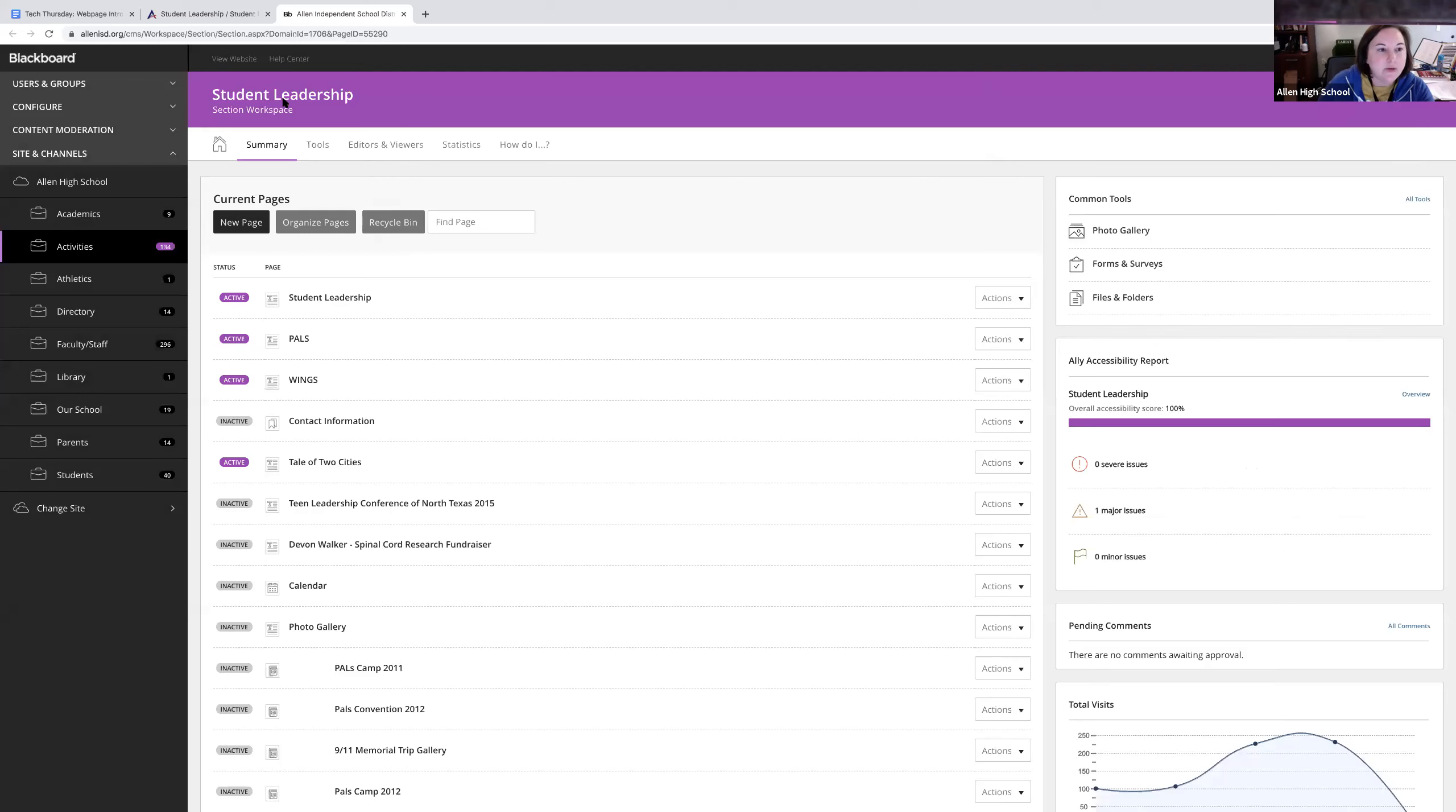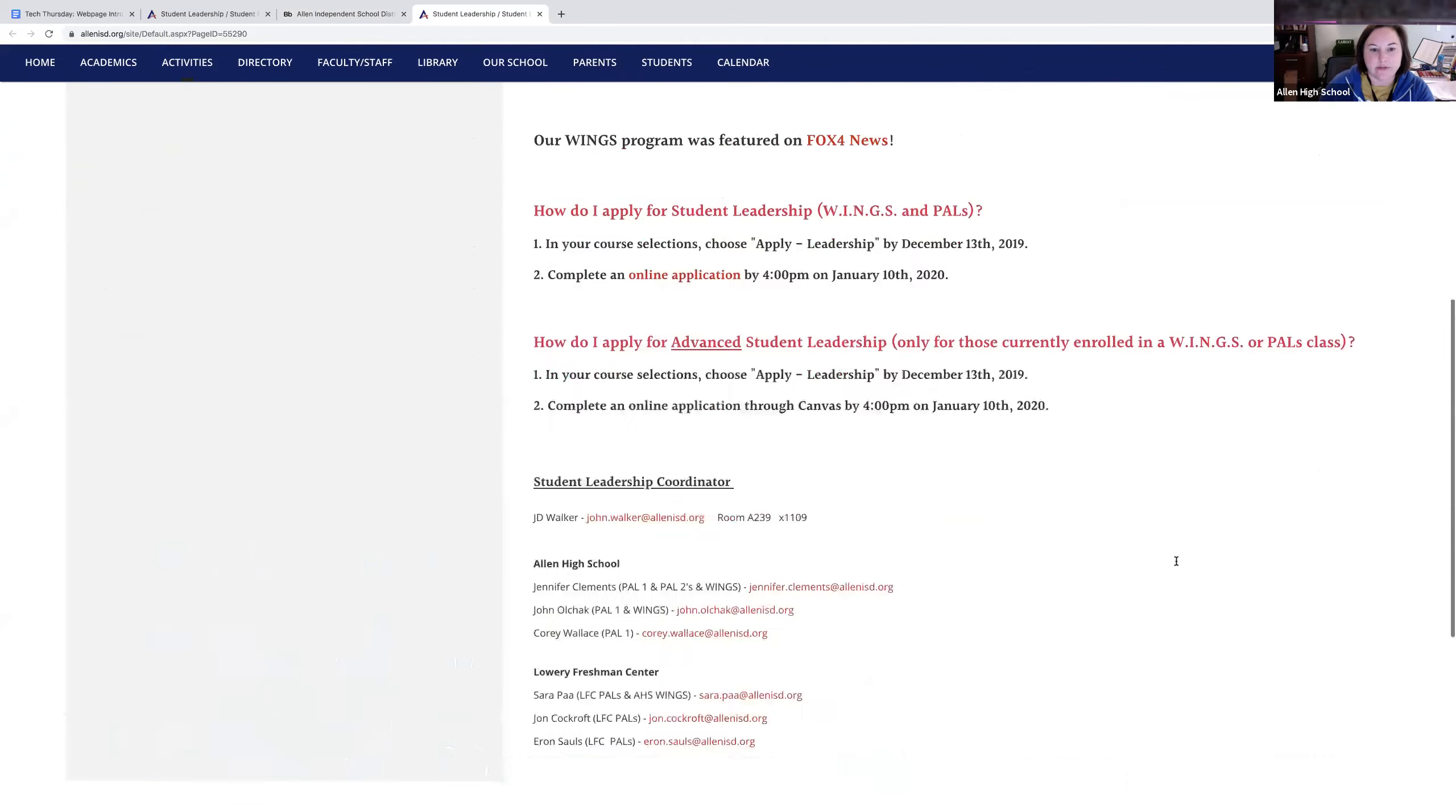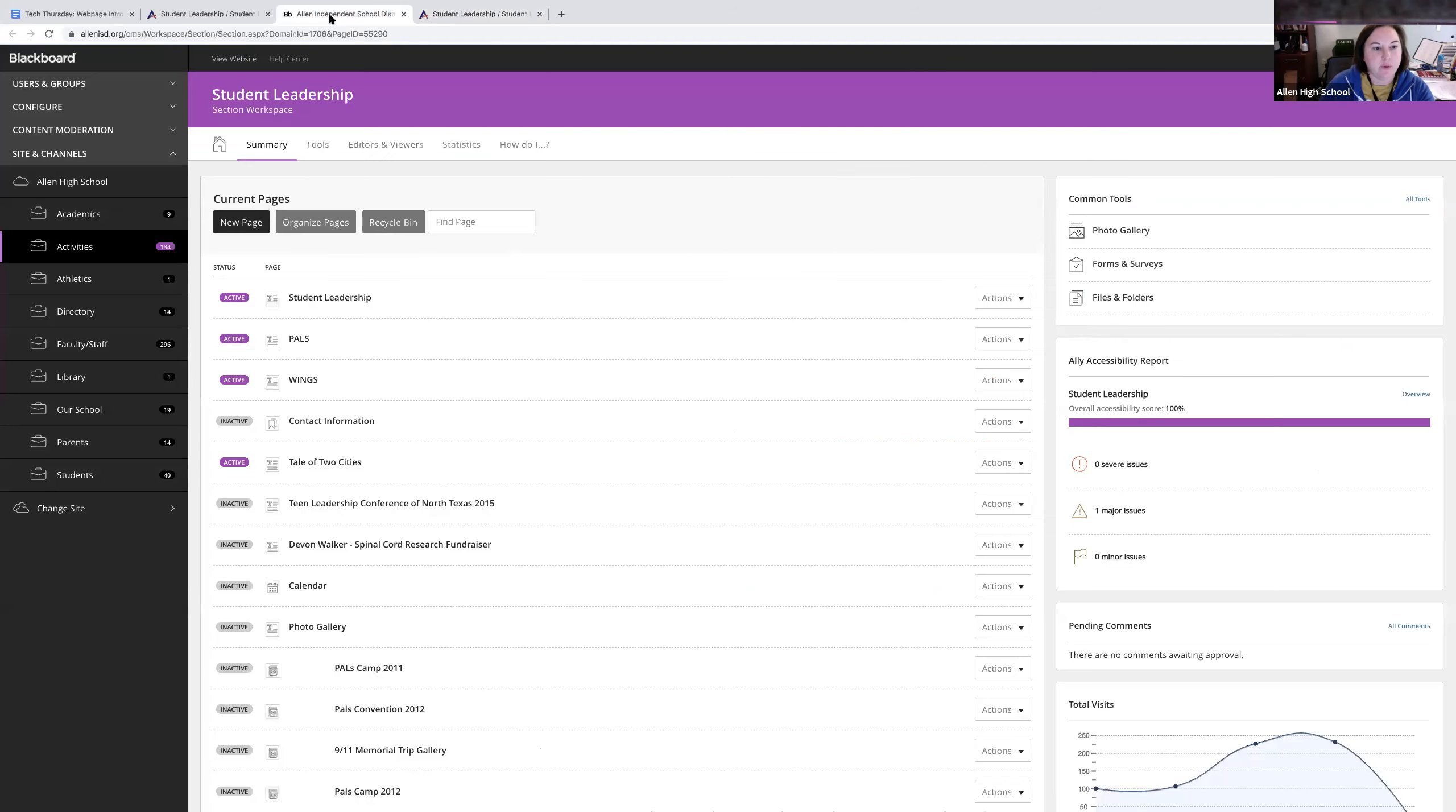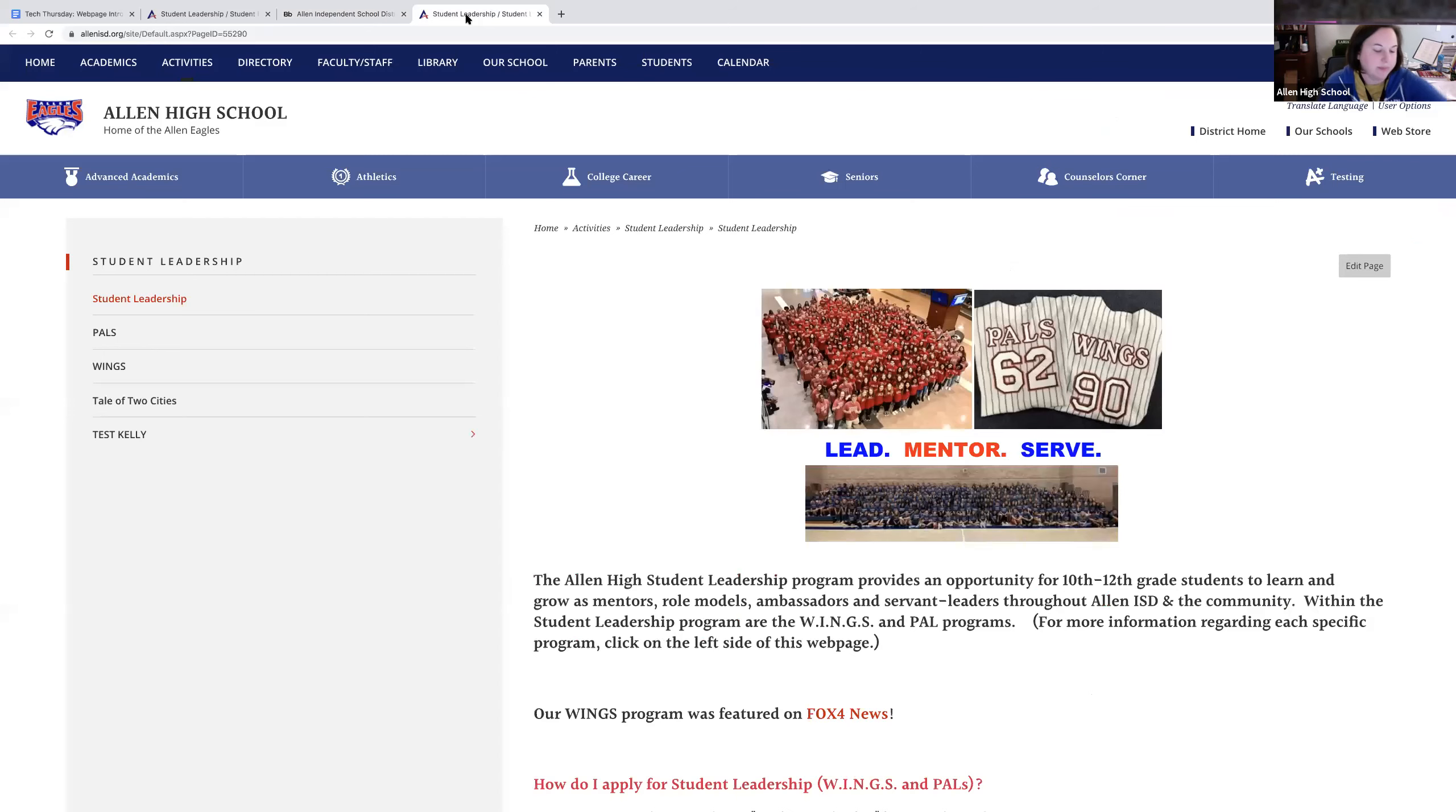Once you've played around with apps and put in content, if you want to see what you have done so far, click over - it's the tiniest little thing - it says View Website, and it will show you what you've just done as long as you've saved and the page is active. Right now under Student Leadership they have five active pages. They have a lot more that they're working with on the back end that they just haven't published yet.